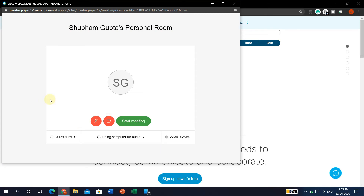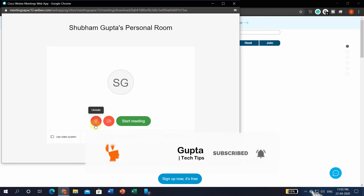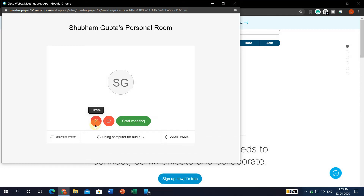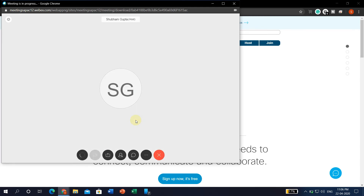Here you will see two options. When the mic and video icons are red, it means your voice and camera are off. You can start the meeting with voice and camera off, or you can turn them on simply by clicking them. I do not want to turn them on, so I will simply start the meeting. It says connecting — and now the meeting has been connected.